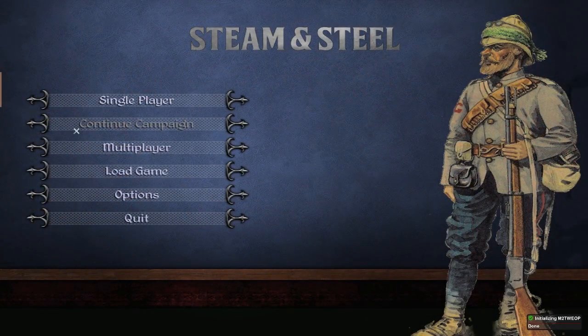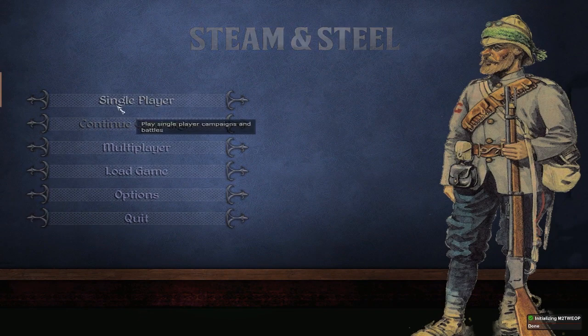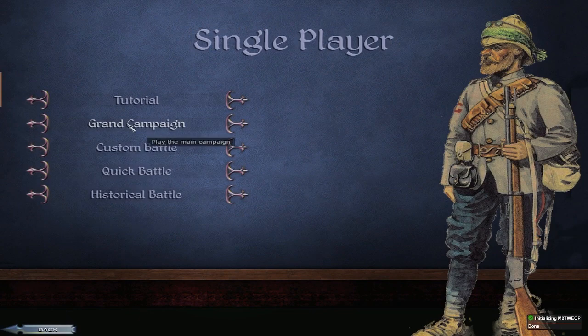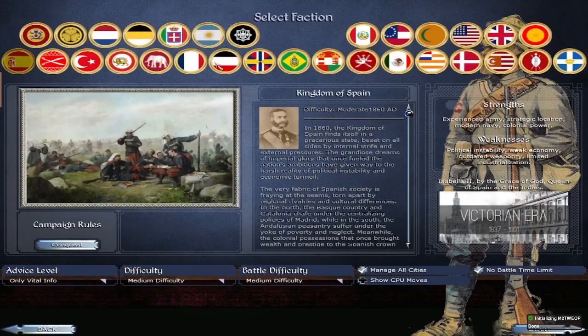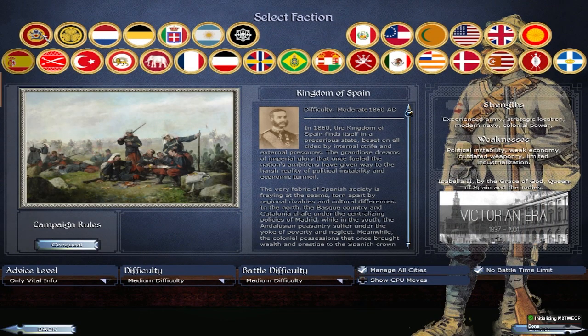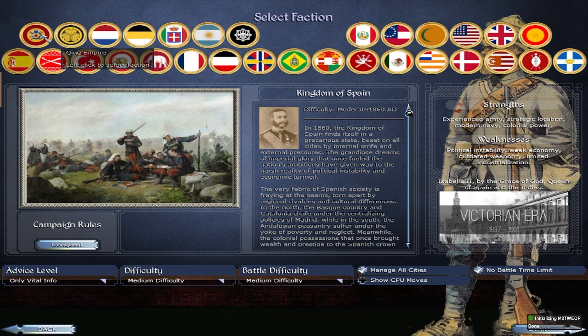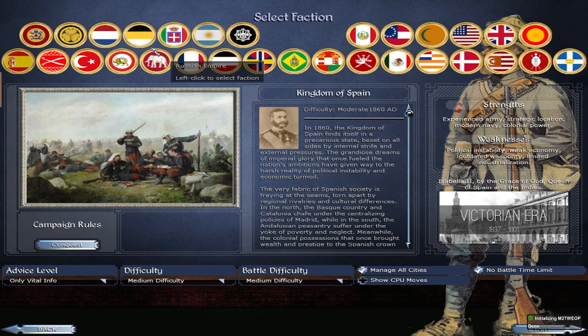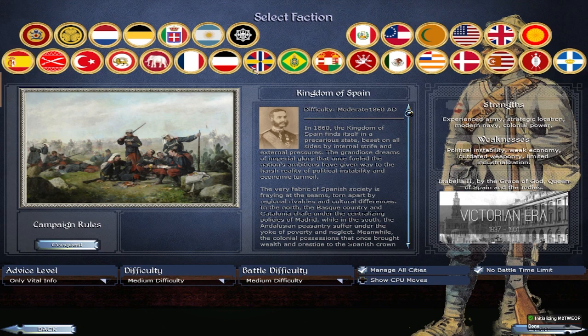All right, and then here you are, Steam and Steel. Again, Grand Campaign. So this takes place in the mid-19th century, during the Victorian era. Got a ton of factions to choose from, guys.